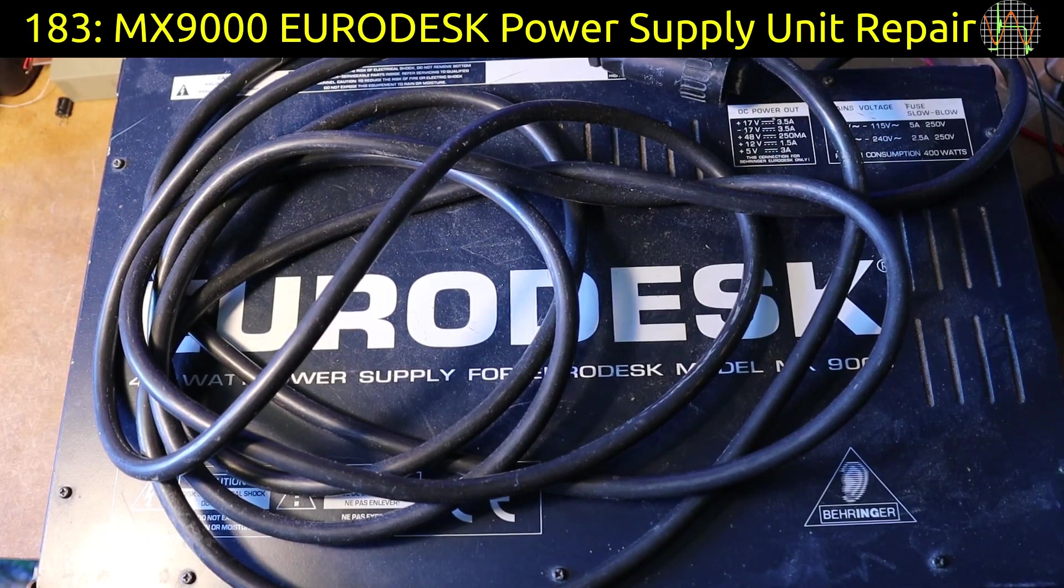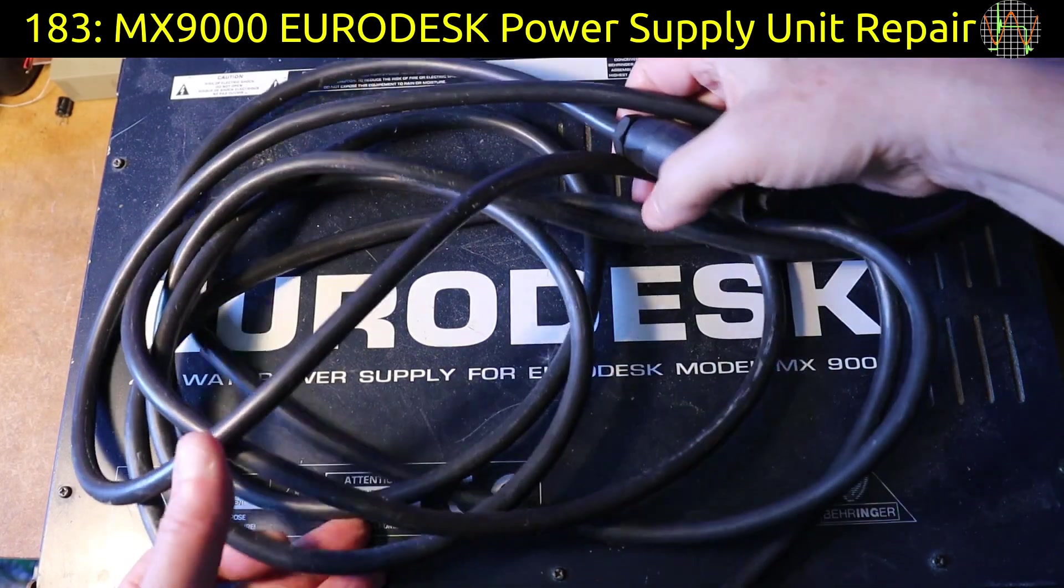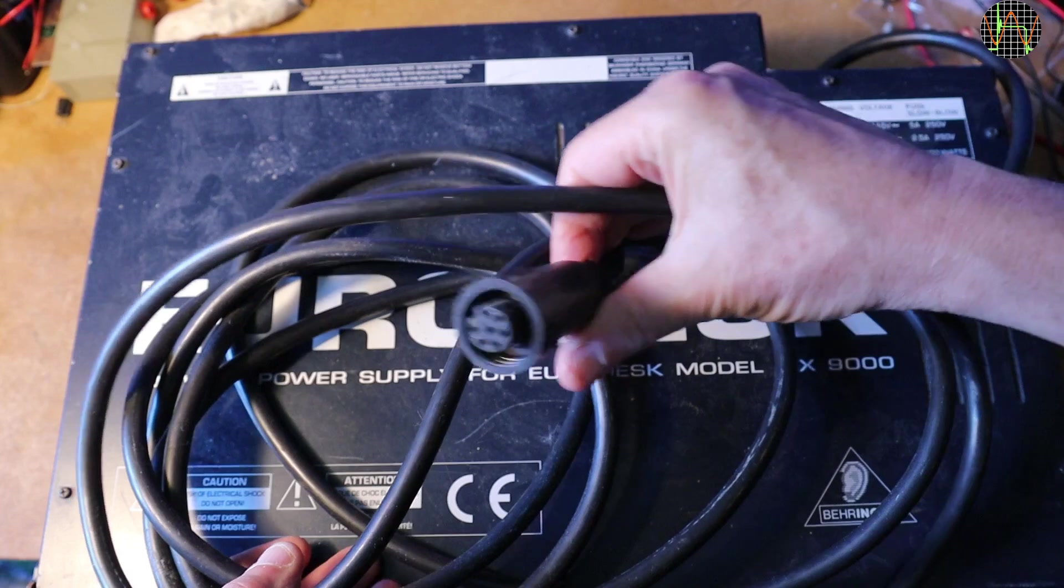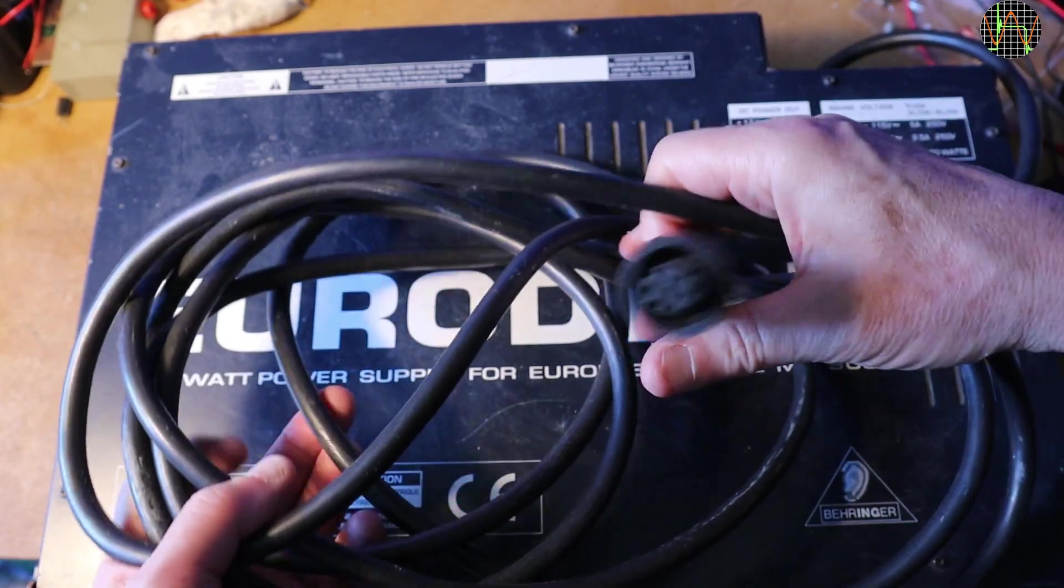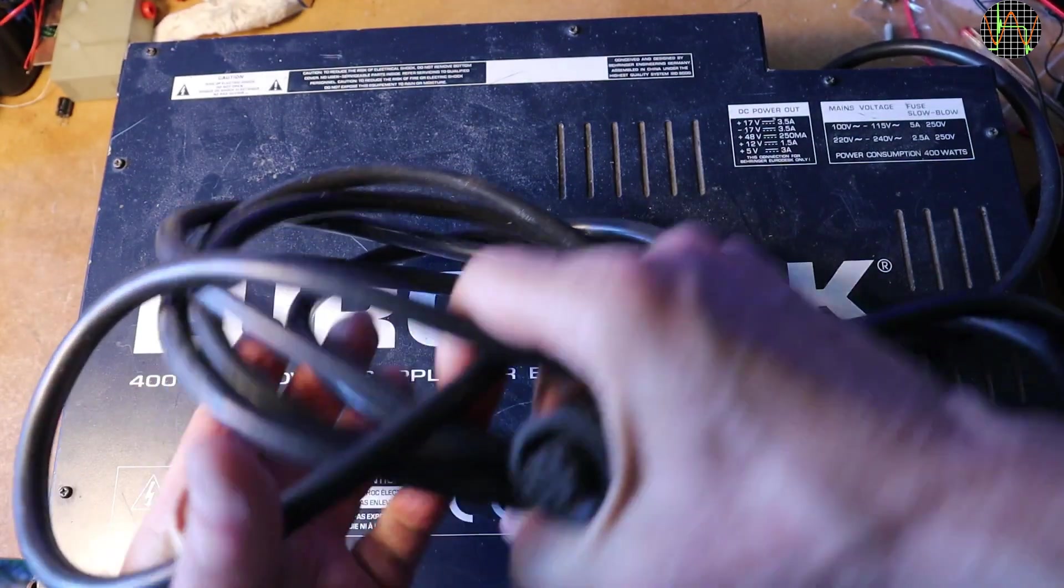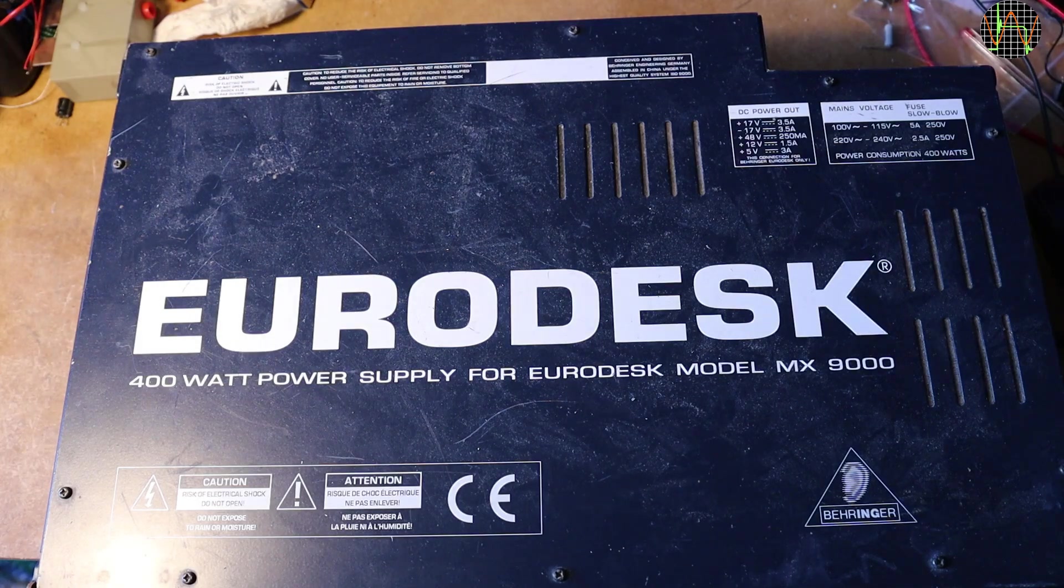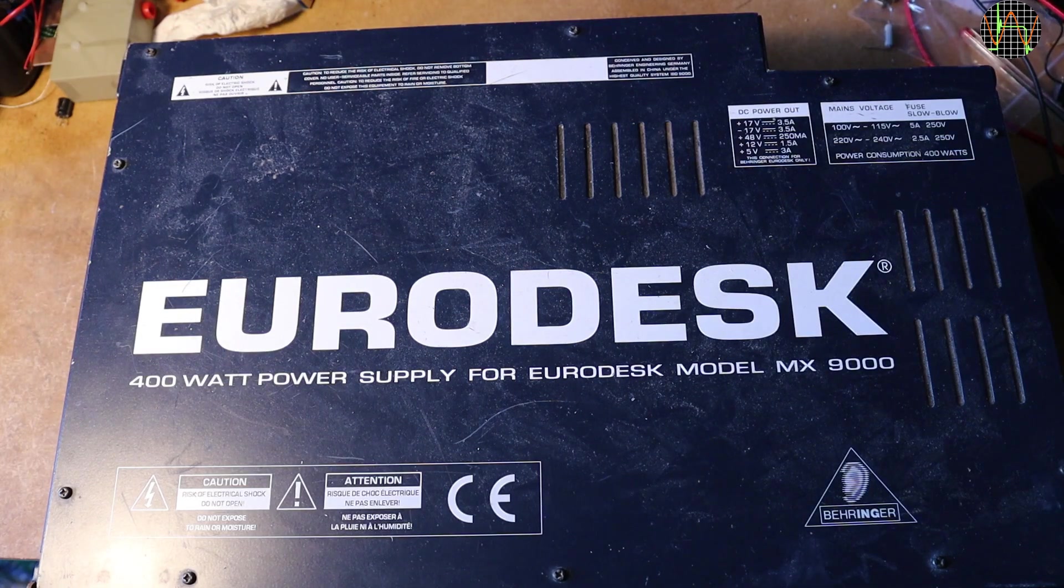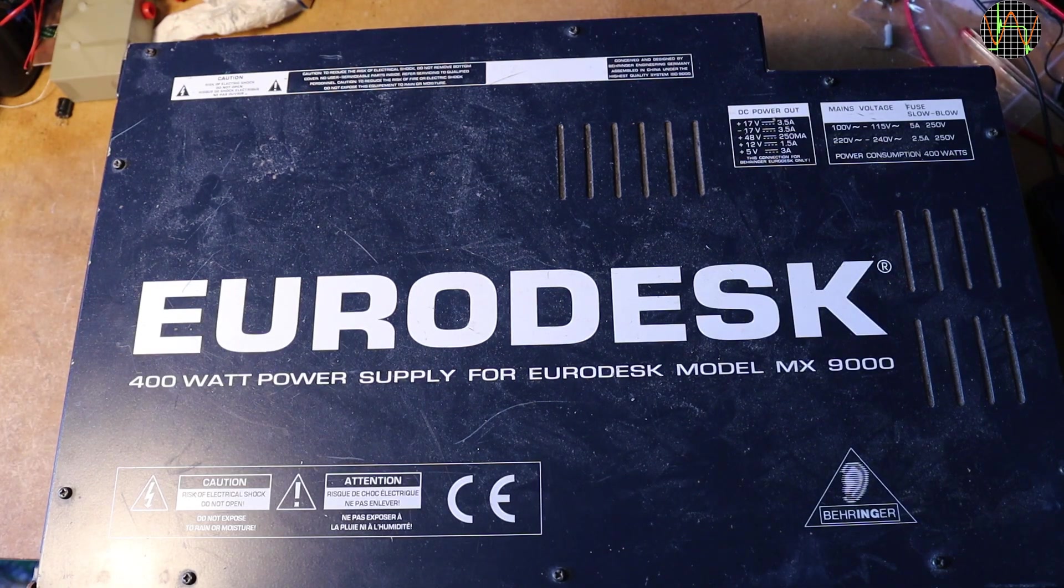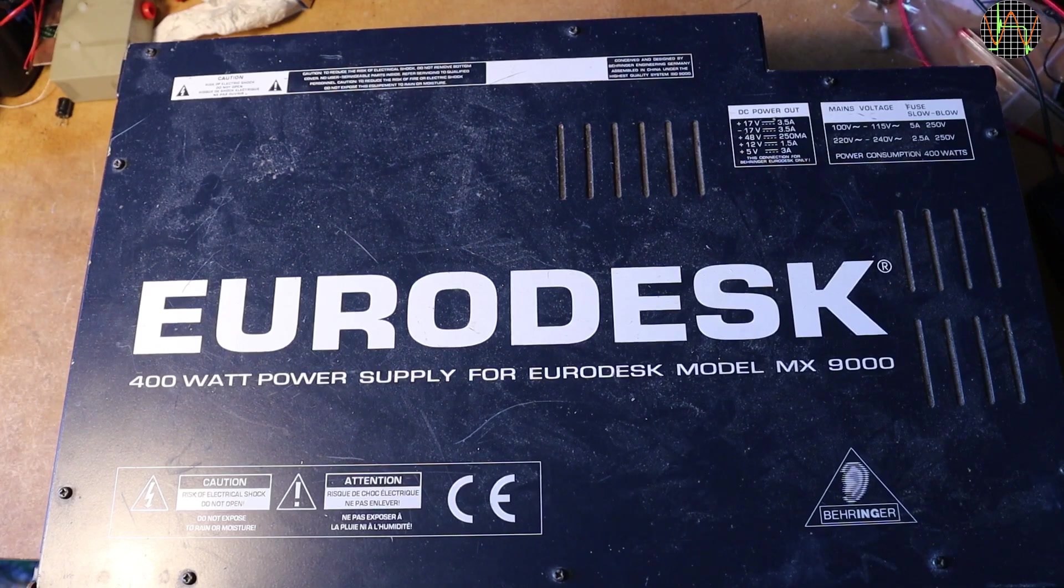Hi there. Repair time again and today on the bench is a power supply for a large mixing desk. The power is delivered using this multi-core cable. The mixing desk in question is the EuroDesk MX9000 and this here is just a separate 400W power supply.